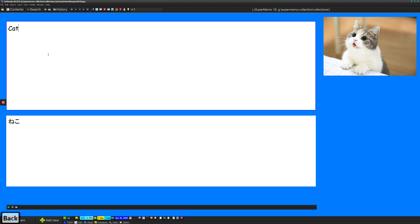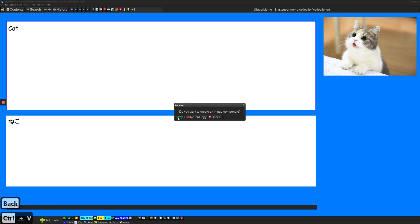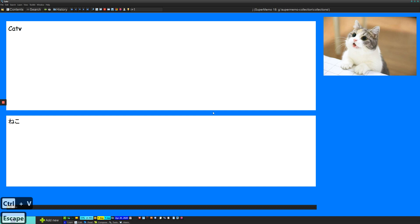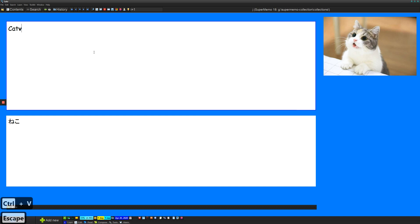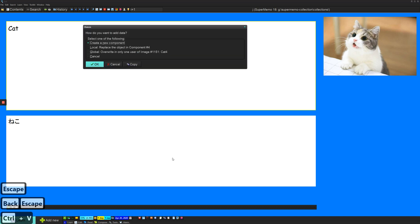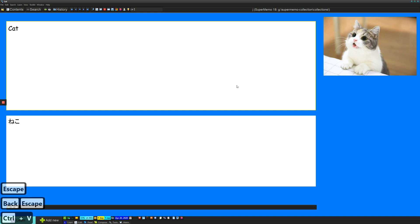And all you have to do is when you do Ctrl V, just say yes to create an image component or just be in presentation mode. So press escape a few times and then just do it like here. All right. So now we have our very cute cat image.